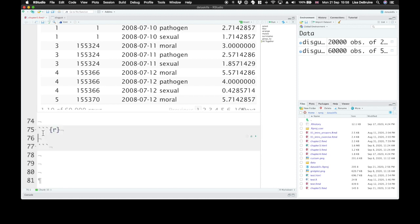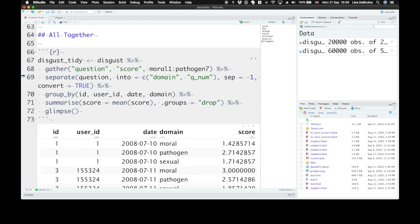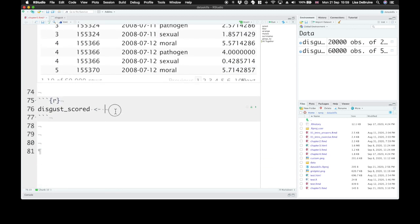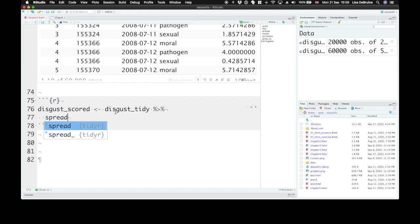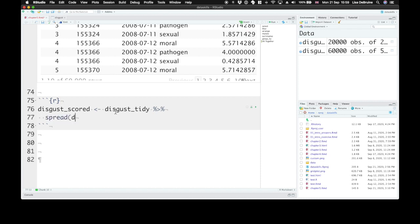Now let's take this tidy dataset and process it further. We're going to create a new table called discuss_scored. So we don't need to pipe absolutely everything together. Sometimes you want an intermediate dataset to keep or look at. You can assign that to an object and then continue working with it. So let's grab the discuss_tidy dataset to start with and we'll further process that. So let's spread domain and score. So we're going to go from long to wide here.